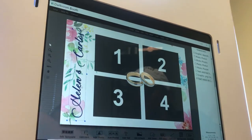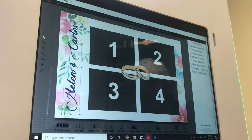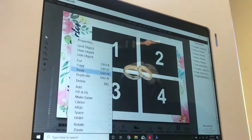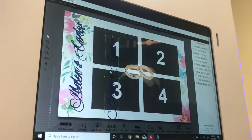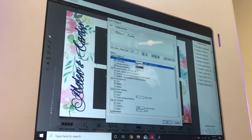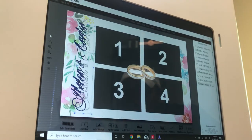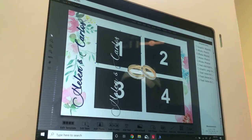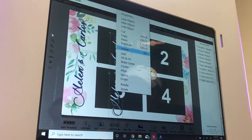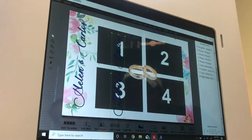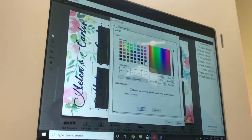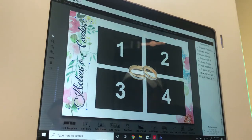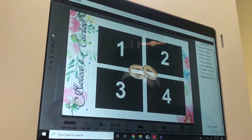Now what you can do is duplicate this text layer. Change the color to white and then overlay it on top of the original text to create a layered color effect. That gives it a nice stylized look.